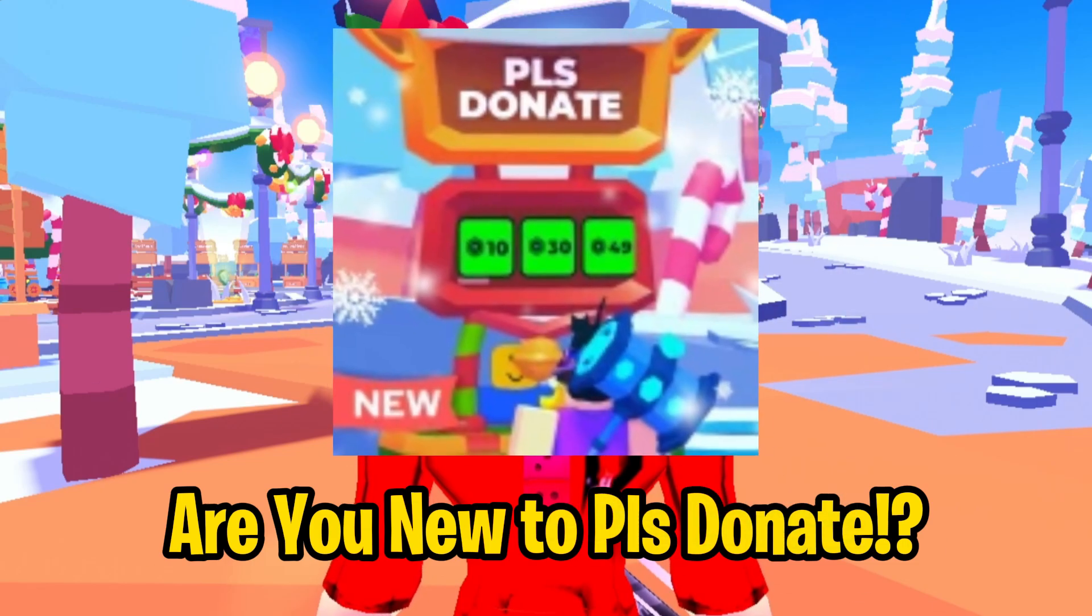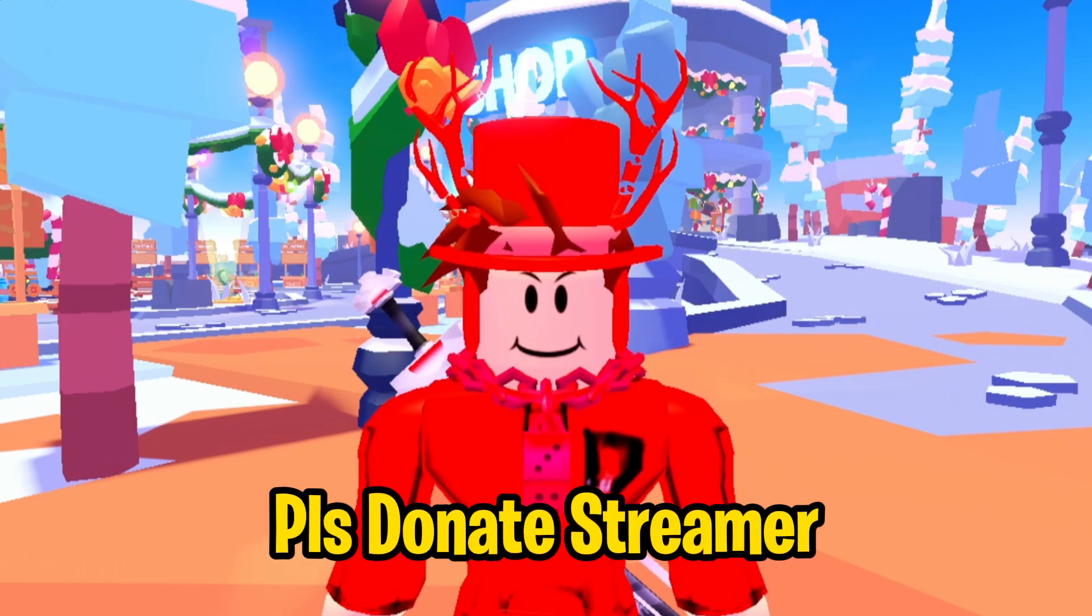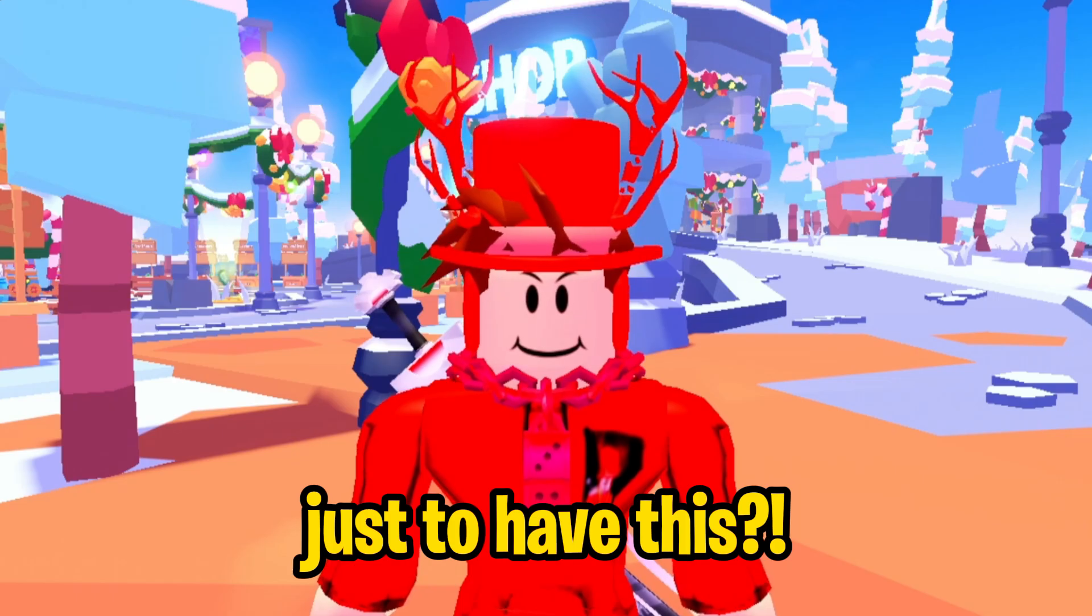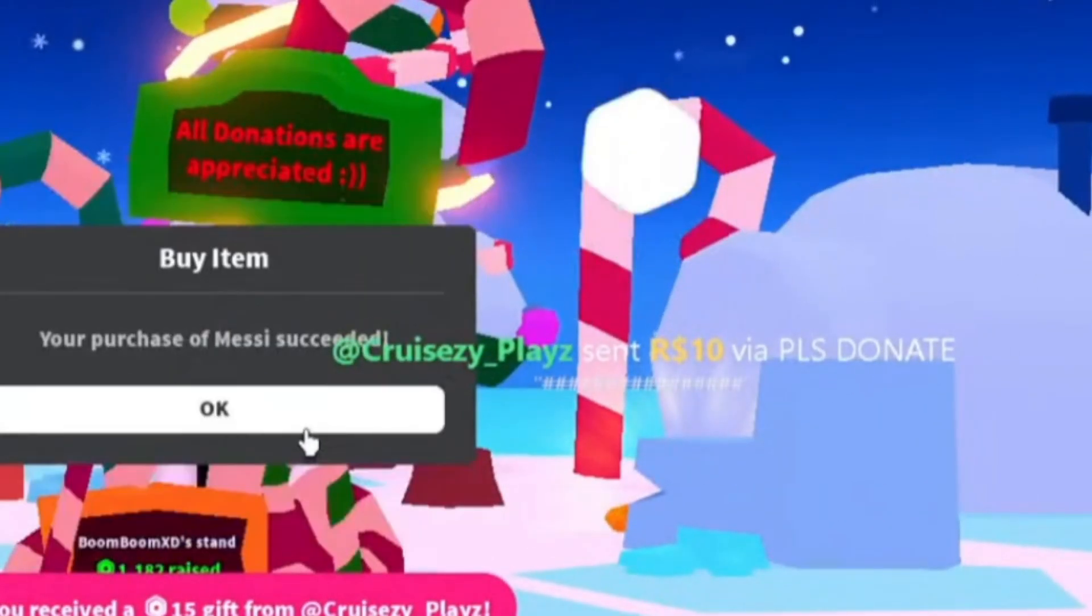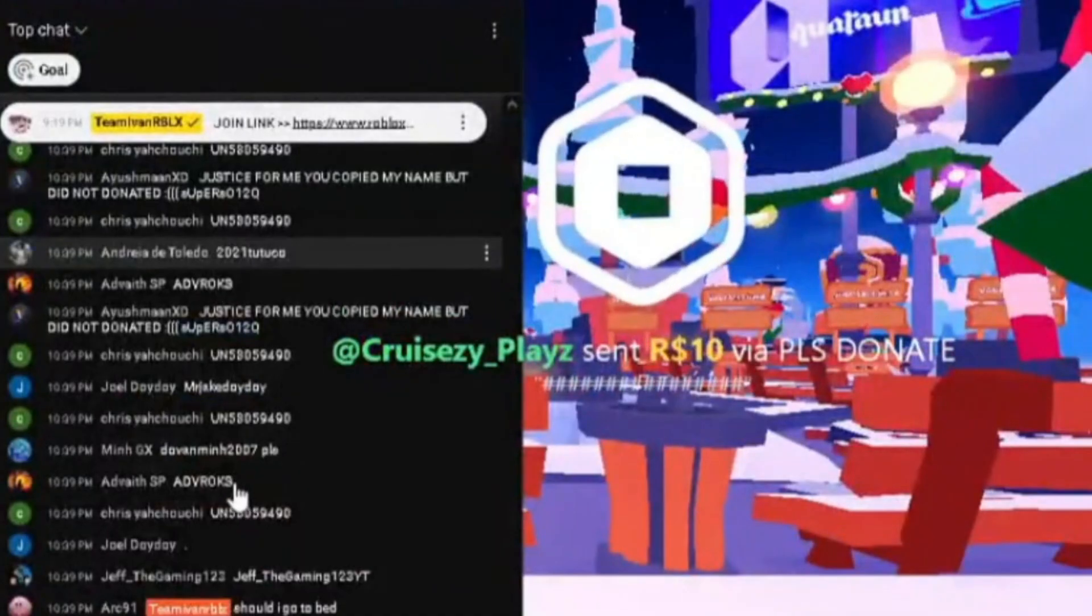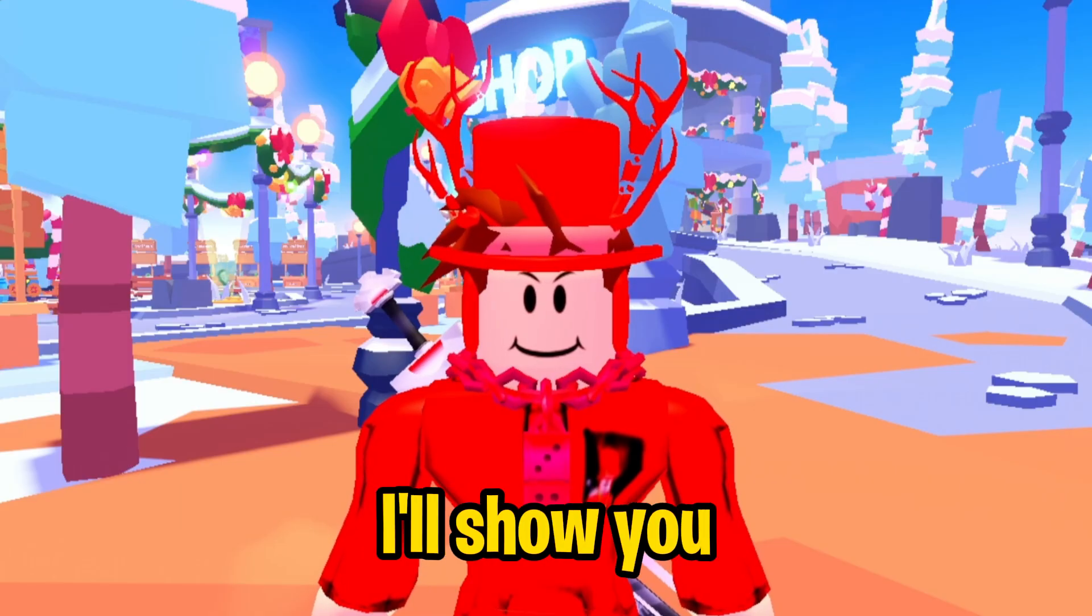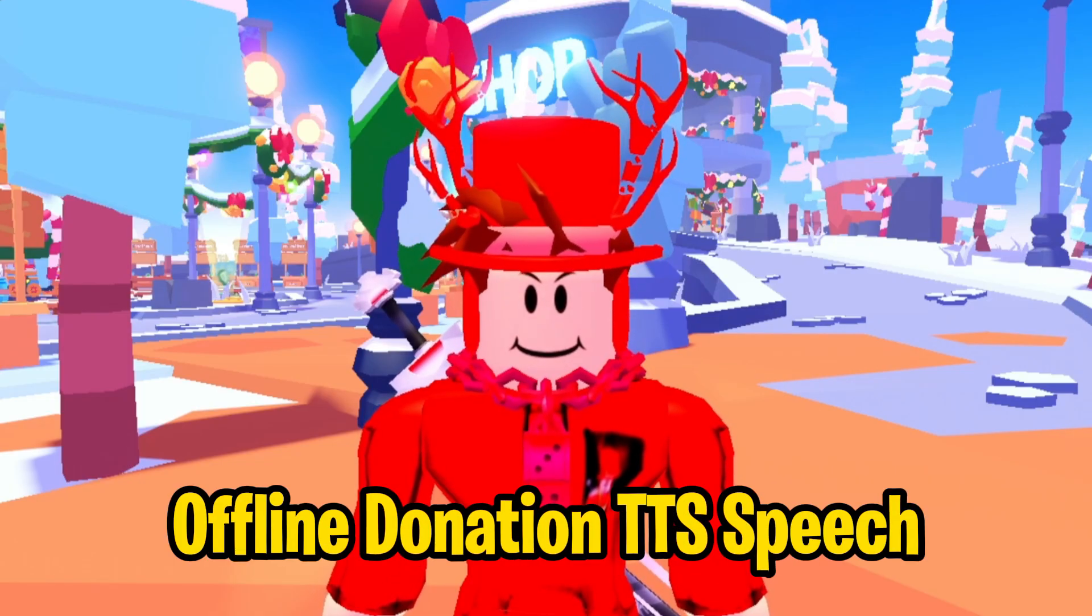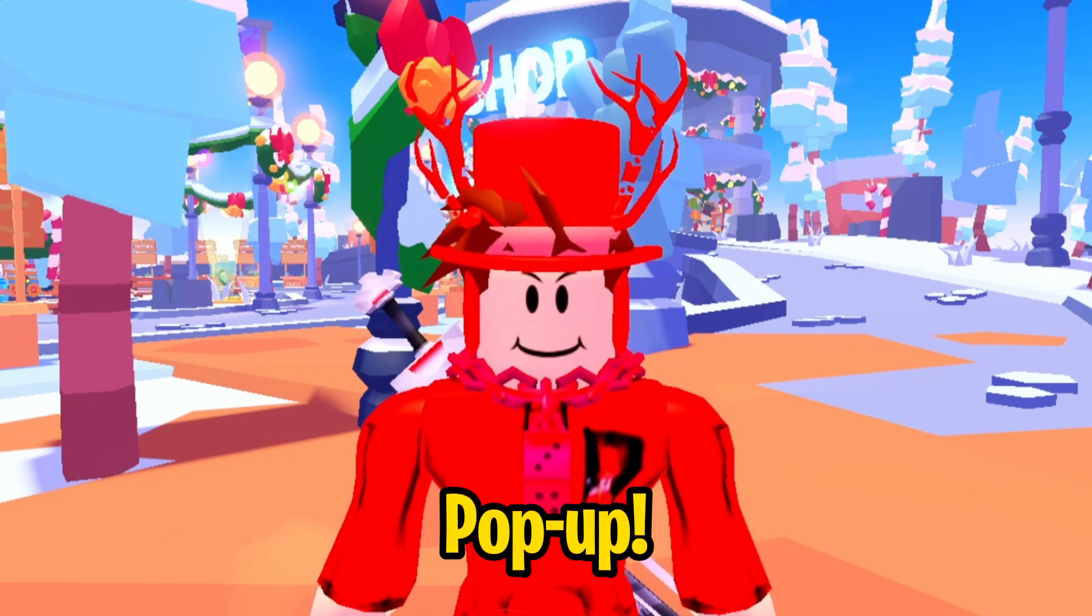Are you new to Please Donate and you want to be a Please Donate streamer just to have this? In this video, I'll show you how to set up the Please Donate offline donation text-to-speech pop-up. Let's get started.